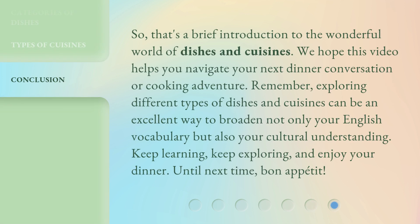So, that's a brief introduction to the wonderful world of dishes and cuisines. We hope this video helps you navigate your next dinner conversation or cooking adventure. Remember, exploring different types of dishes and cuisines can be an excellent way to broaden not only your English vocabulary but also your cultural understanding. Keep learning, keep exploring, and enjoy your dinner. Until next time, Bon Appétit!